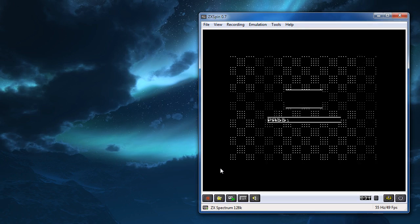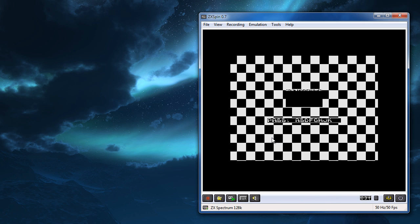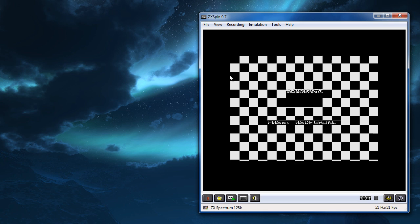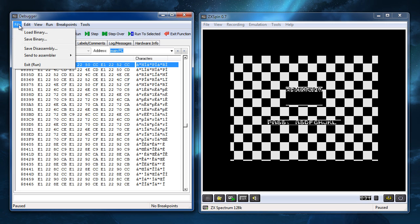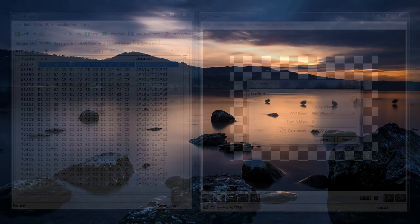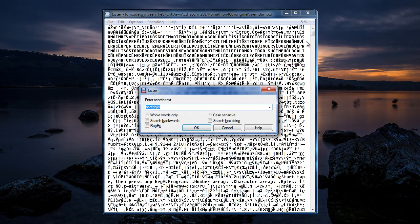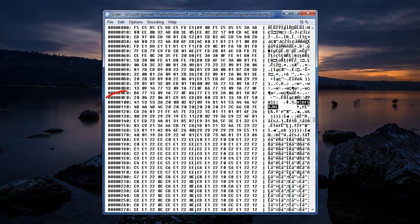I loaded and ran the tab file in ZXSpin, my emulator of choice. I let it run for a while and entered some letters as the password. After that I entered the ZXSpin debugger and selected the save binary option in the menu. What we need is to dump the whole memory, so the start address is 0 and the length is 64 kilobytes or 10000 in hexadecimal. Let's look in the memory dump for the password I entered. And here it is — the address is 810b.